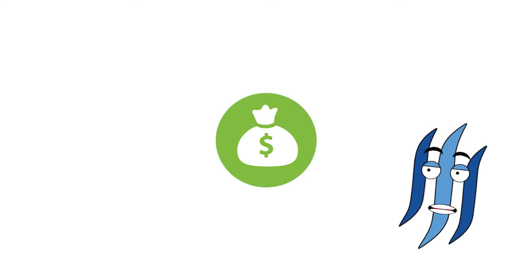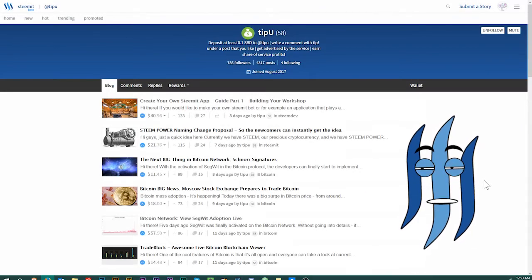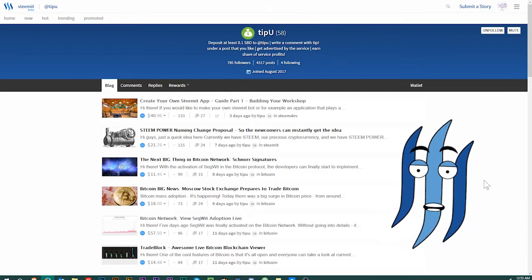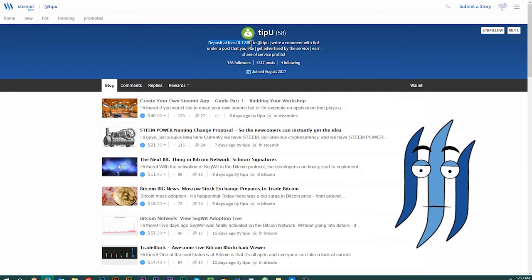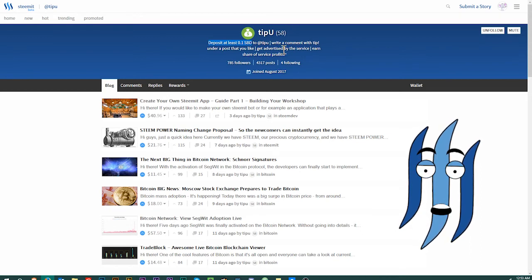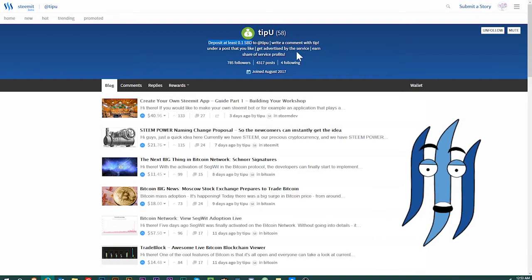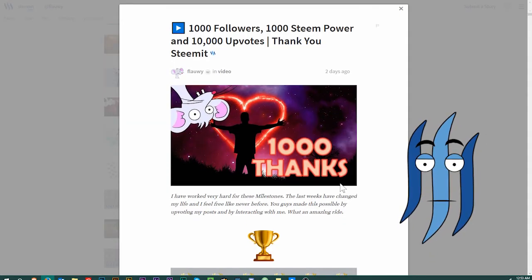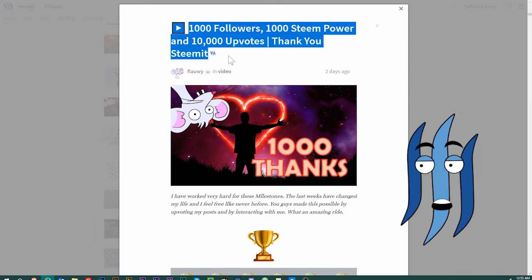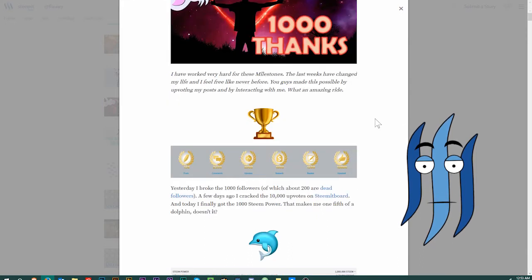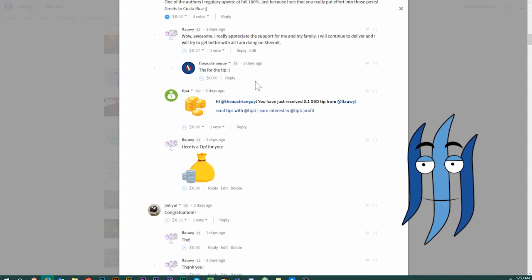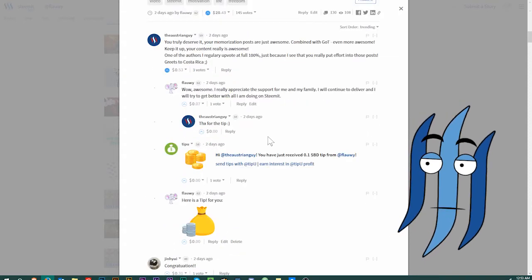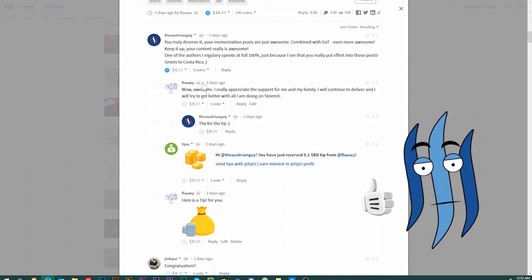TipU is a bot that allows you to tip your fellow Steemians for their comments and their posts. You can deposit at least 0.01 Steem dollars to TipU by sending it through your wallet. Then when you find a comment or a post upworthy, you just write tip exclamation mark.